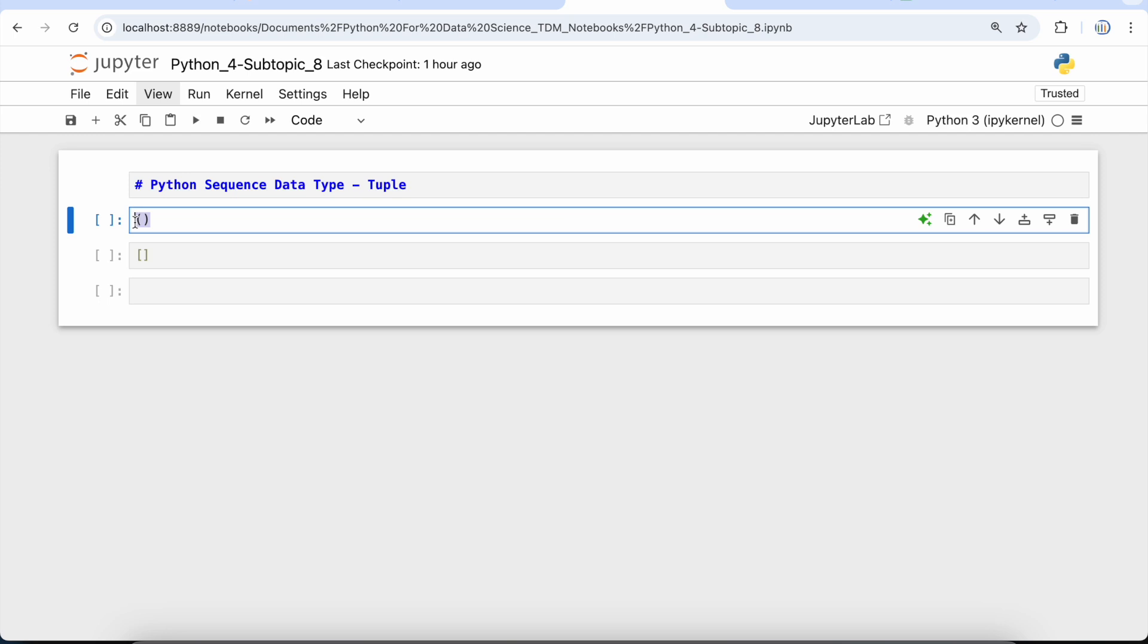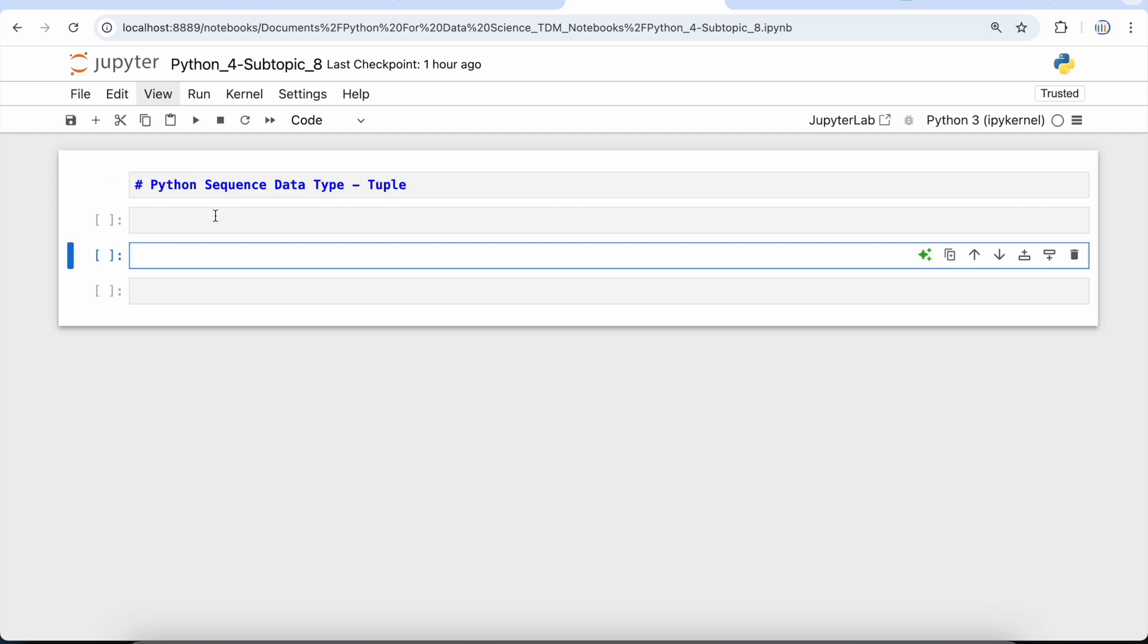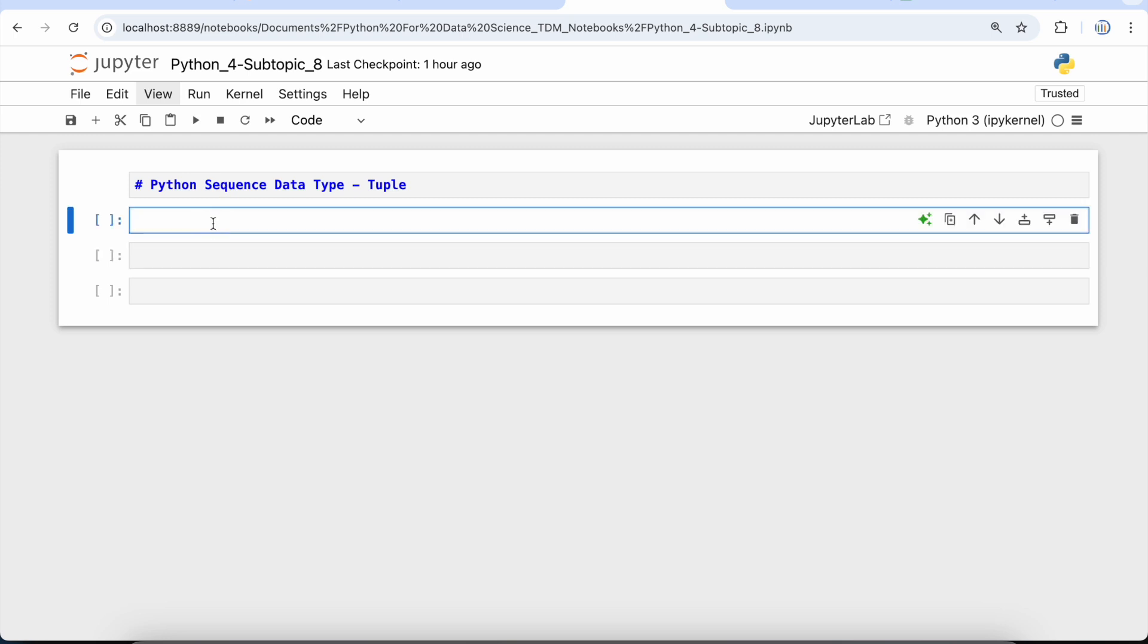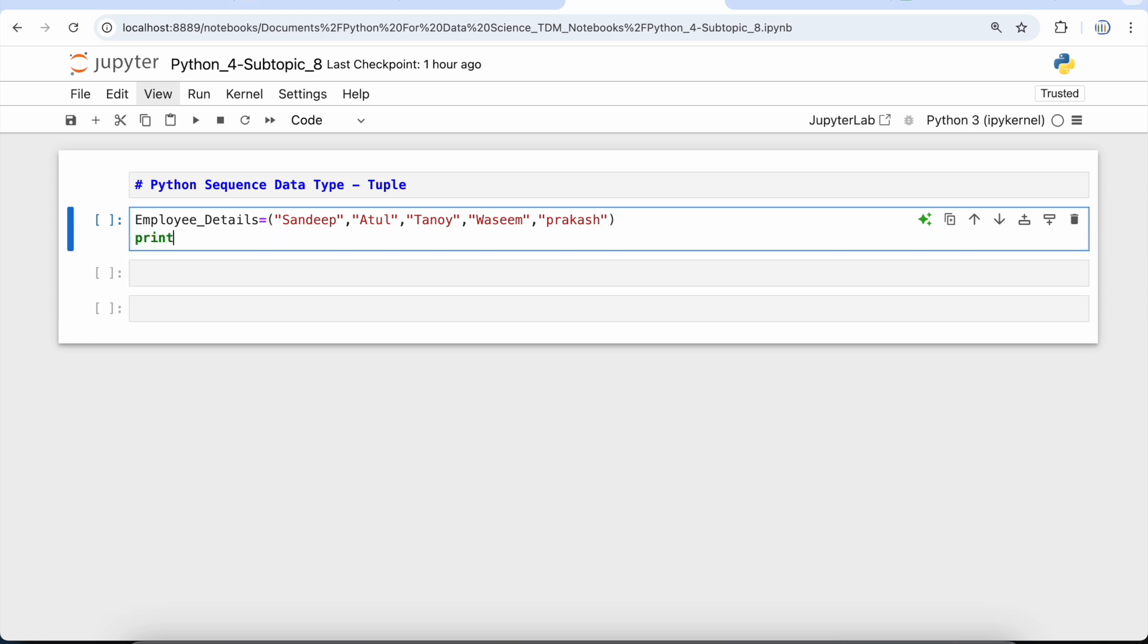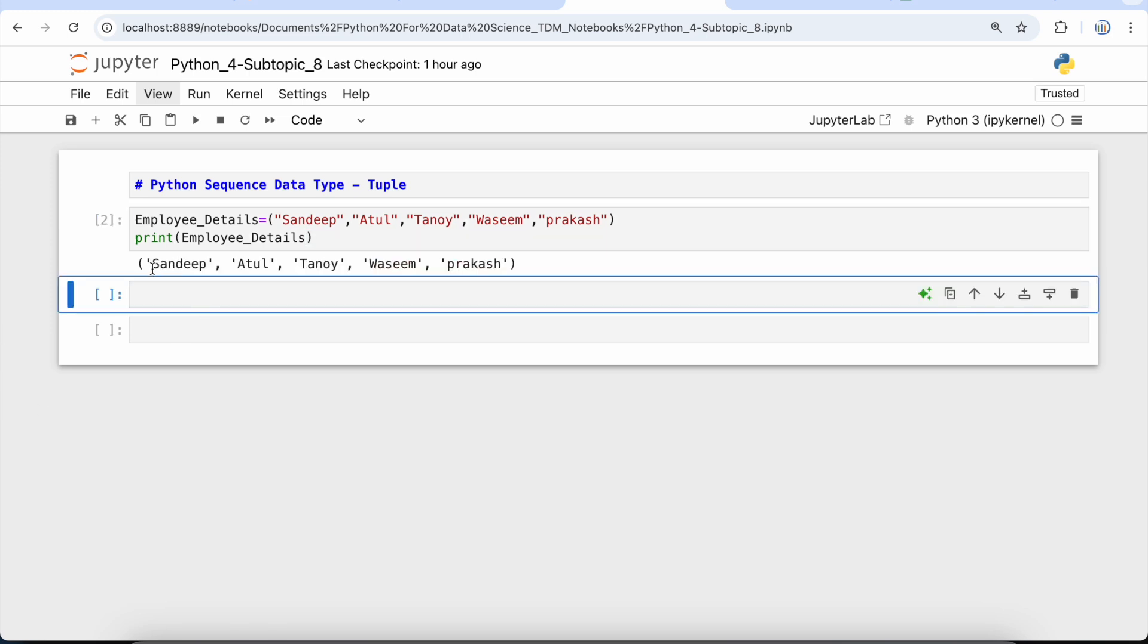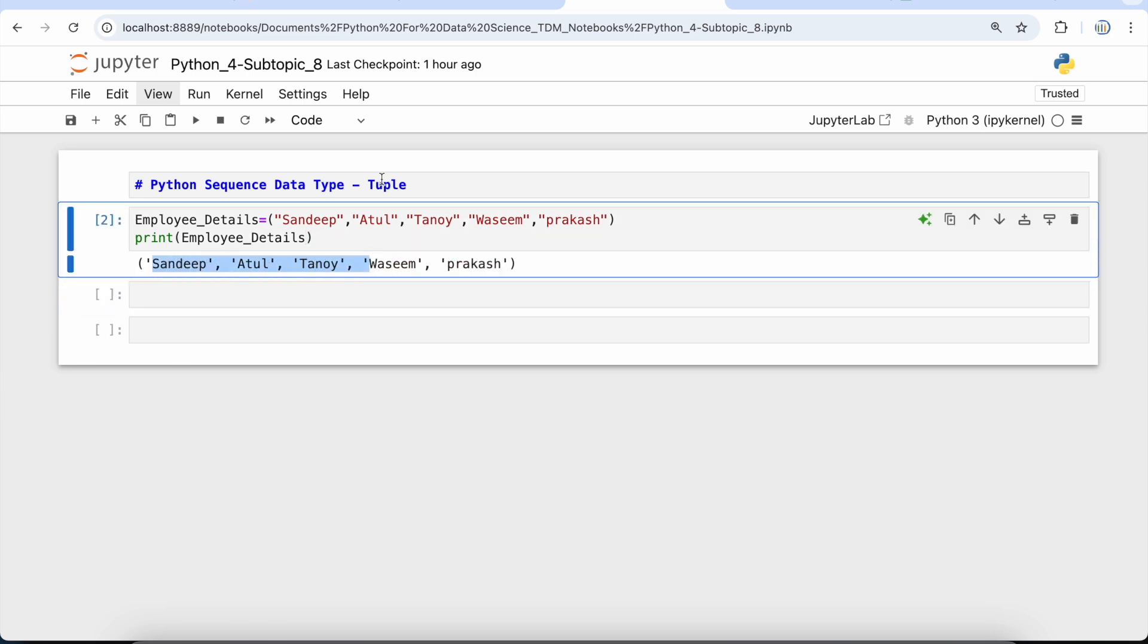Let's take a simple example. Let's take the example we used in our previous video: employee details. So let's create a new tuple. employee_details is equal to... and in order to create a tuple, we have to use parentheses. Here we are going to put Sandeep, Atul, Tanay, Vaseem, Prakash.